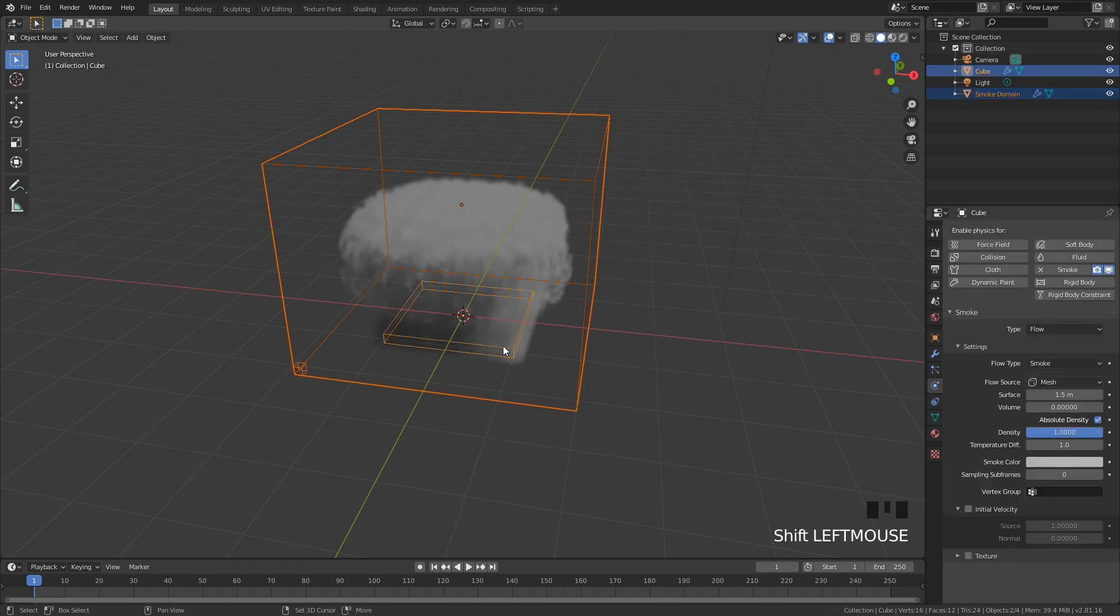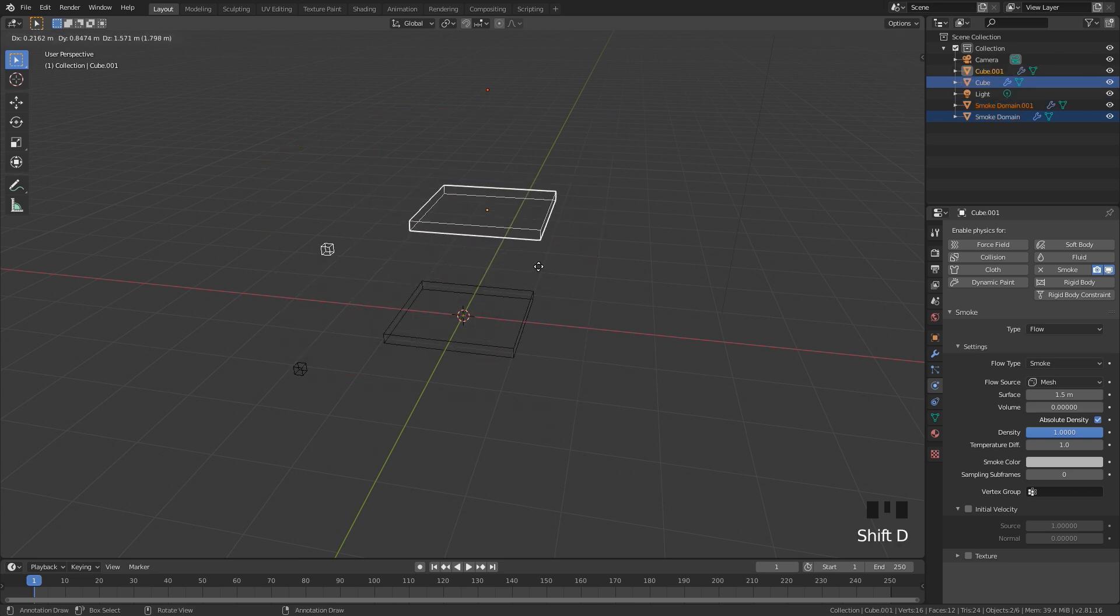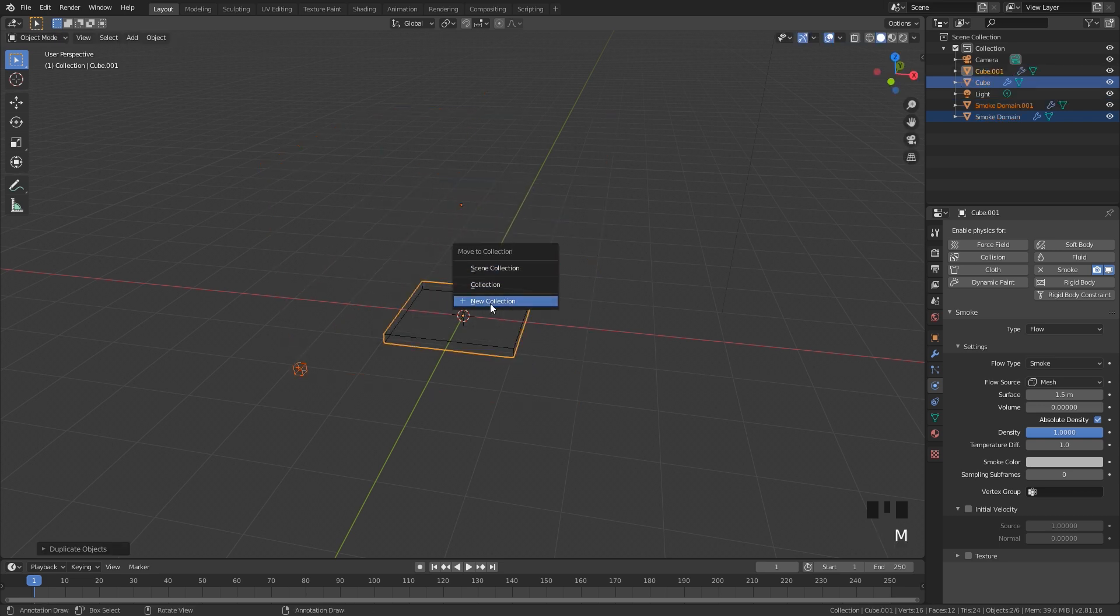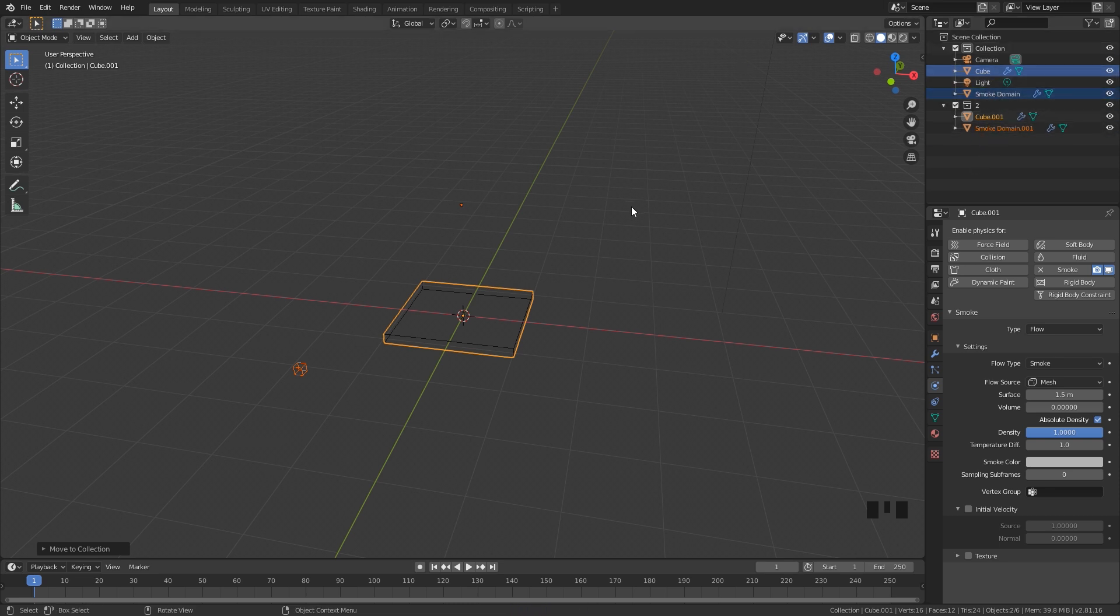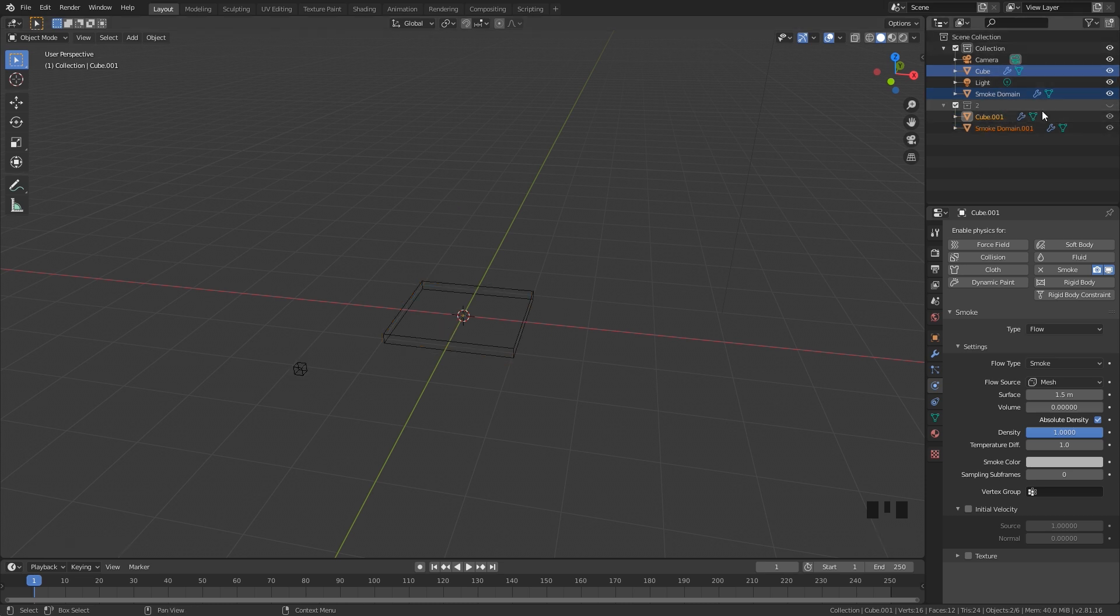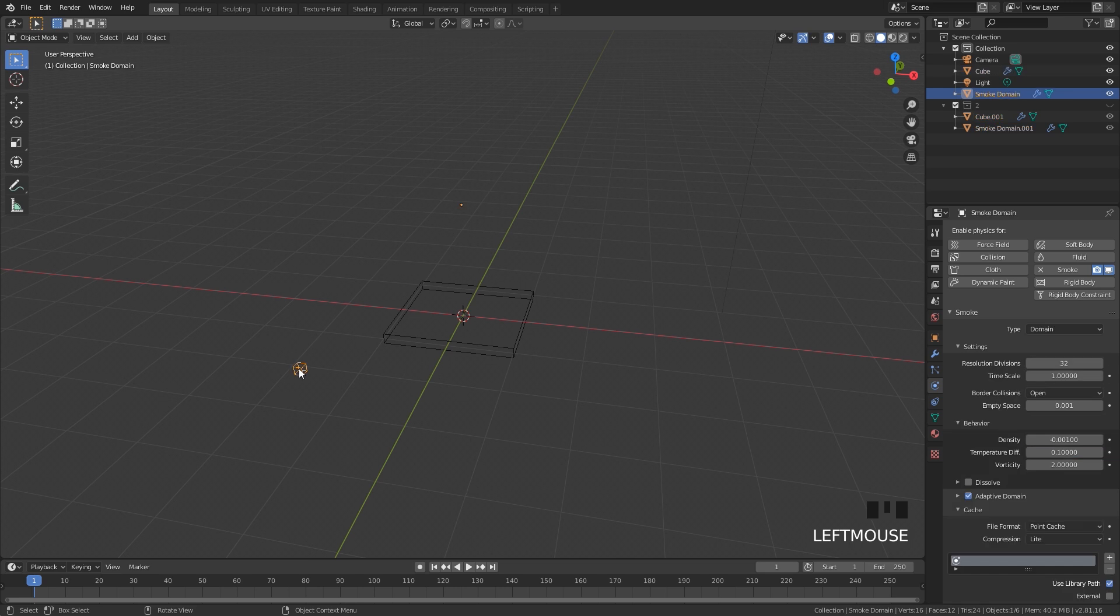I'm going to hold Shift and select both of these objects, the flow object and the smoke object, then hit Shift+D and right click. Let's move this to a new collection so we don't get confused. So now we have our first smoke domain in our first collection and our second one in the second collection.